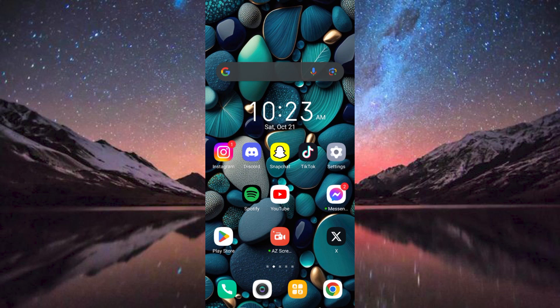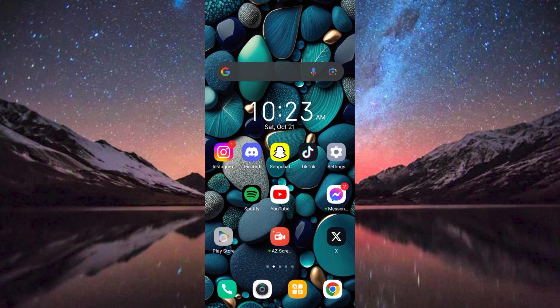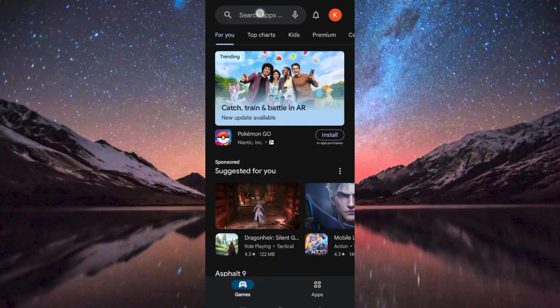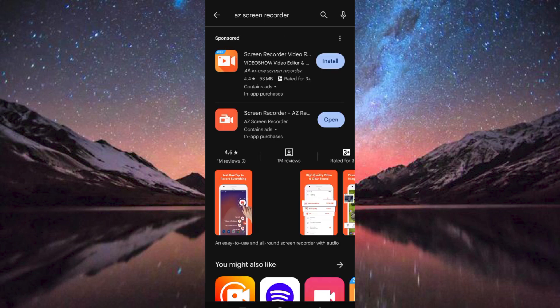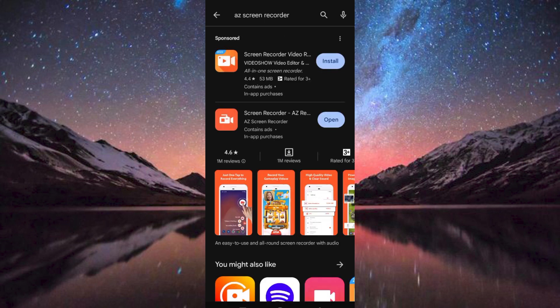You can do this by going to Google Play Store or App Store. Search for AZ Screen Recorder. Now click on either install to install or update to update it.